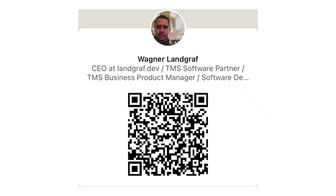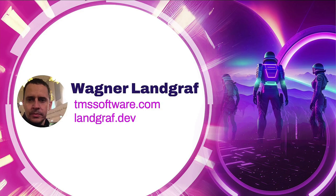I work with the Delphi community for more than 20 years, since 1997 — I believe it's 25 years, I'm not counting anymore. I'm the author of many Delphi libraries like TMS Aurelius ORM, TMS Xdata, and Amazon Web Services SDK. I'm mostly involved with TMS Software, a software vendor for Delphi libraries and components, and my personal website, lundgraf.dev.